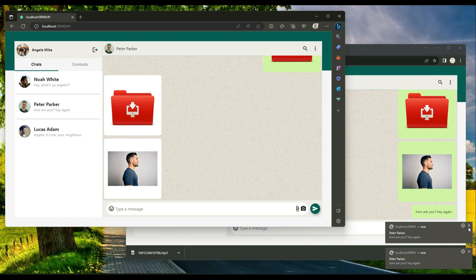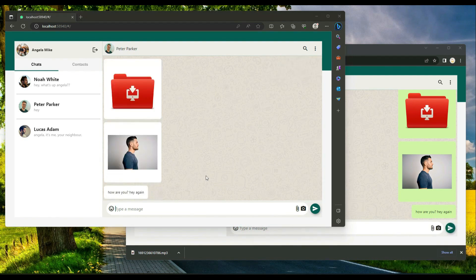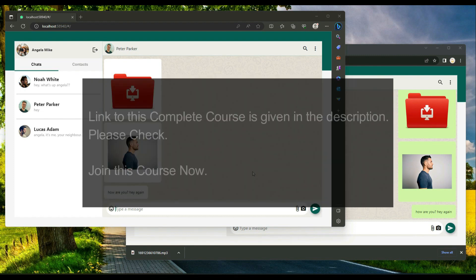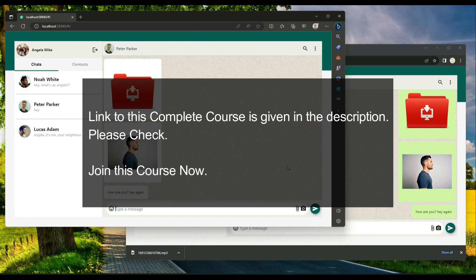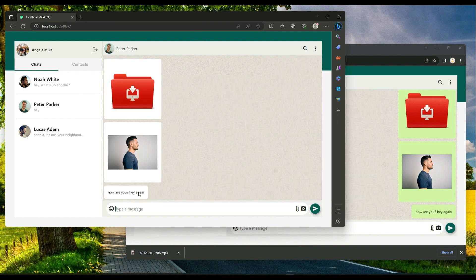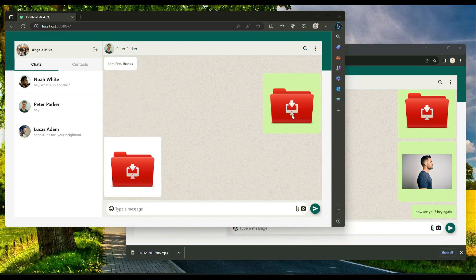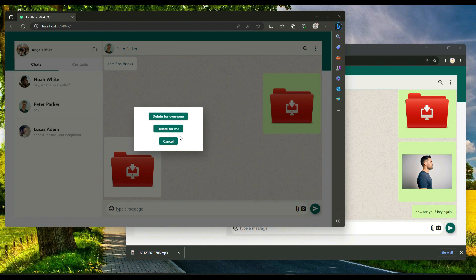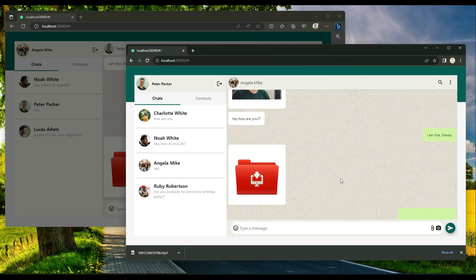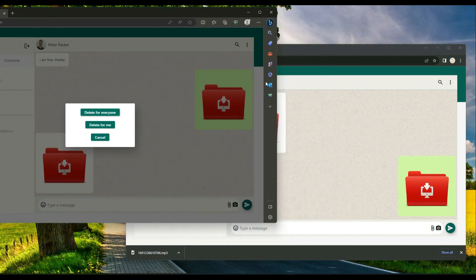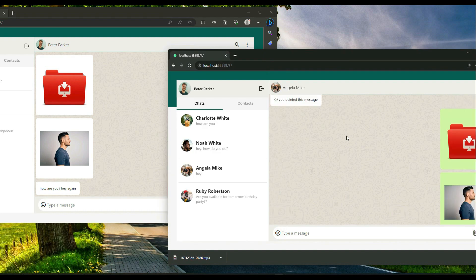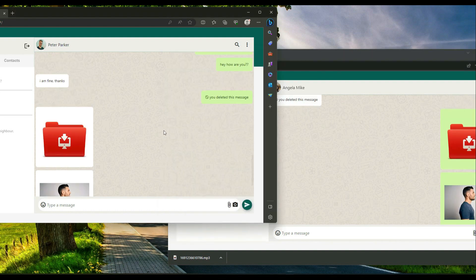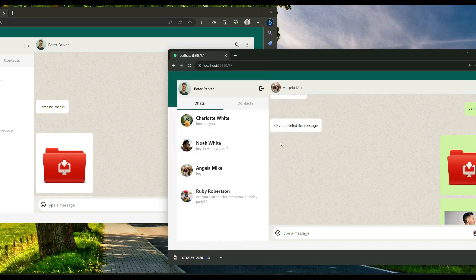Angela Mike can delete any message she sent, and Peter Parker can do the same. You can only delete messages you sent, not messages you received — clicking on a received message shows no popup. Clicking your own sent message shows the delete option. Selecting 'Delete for Everyone' deletes the message for both the sender and the receiver simultaneously.